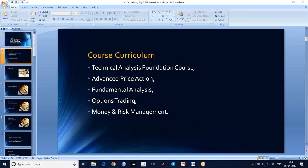This is our curriculum: Technical Analysis Foundation course, Advanced Price Action, Fundamental Analysis, Options Trading, Money and Risk Management. All these topics will be covered one after another.